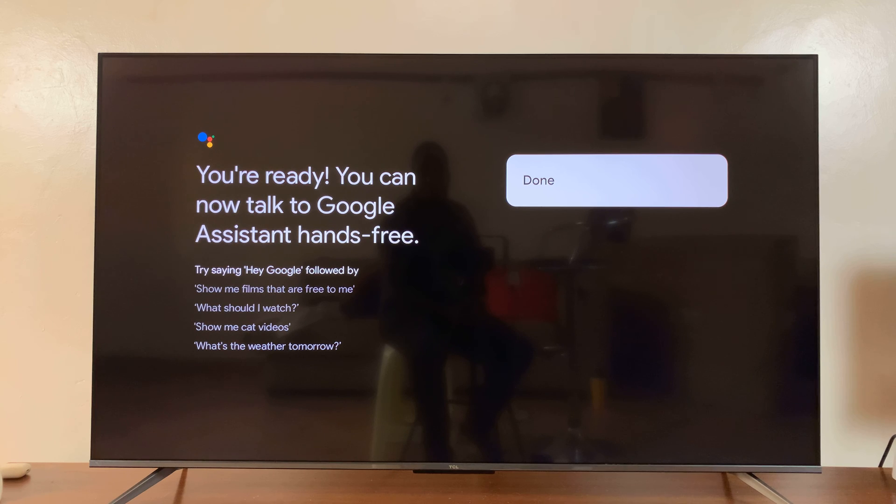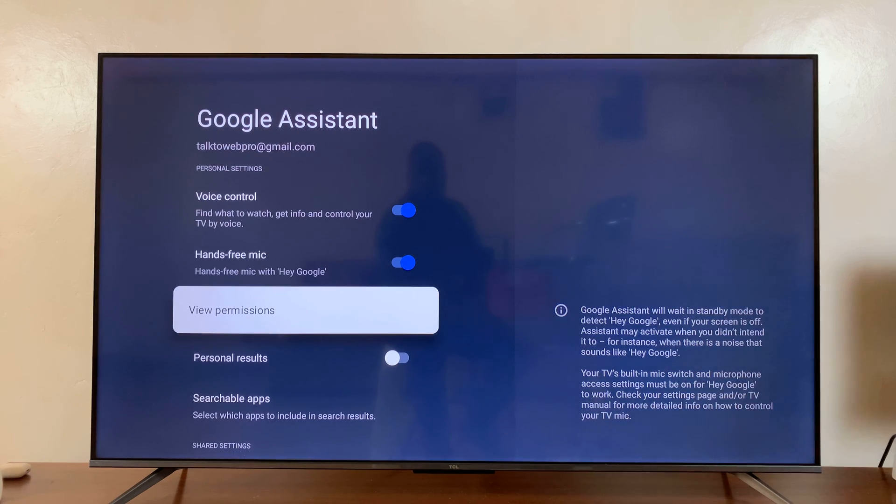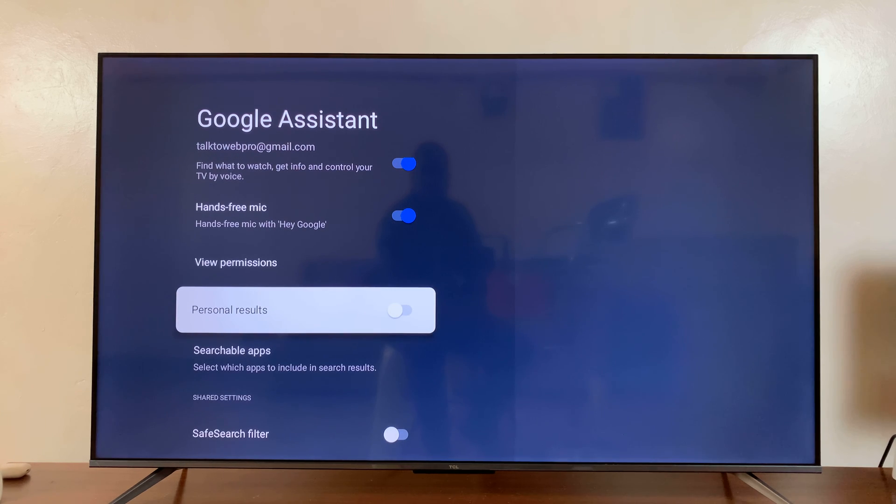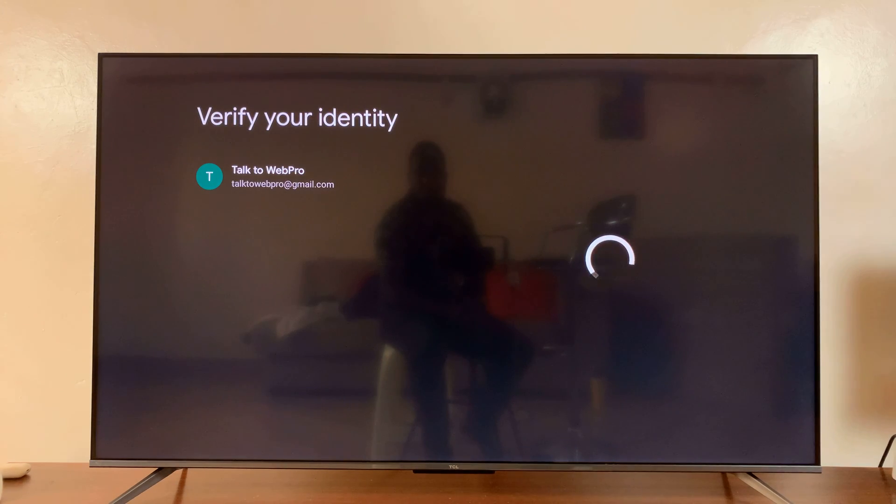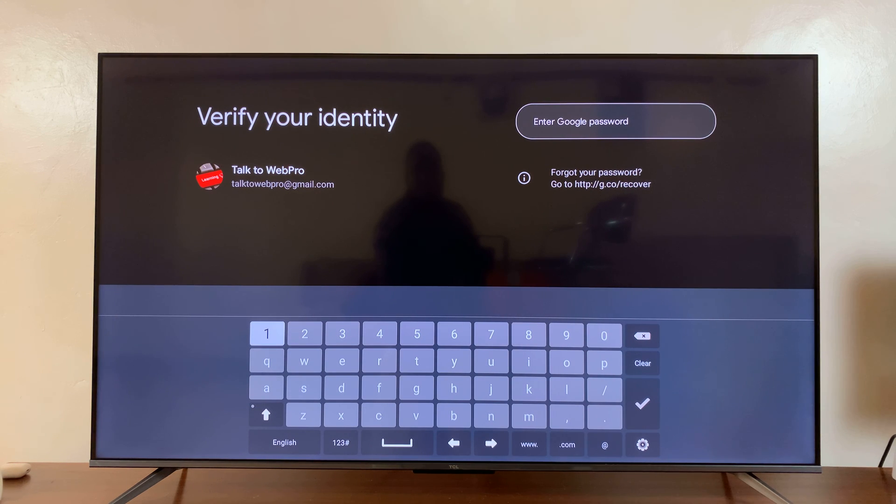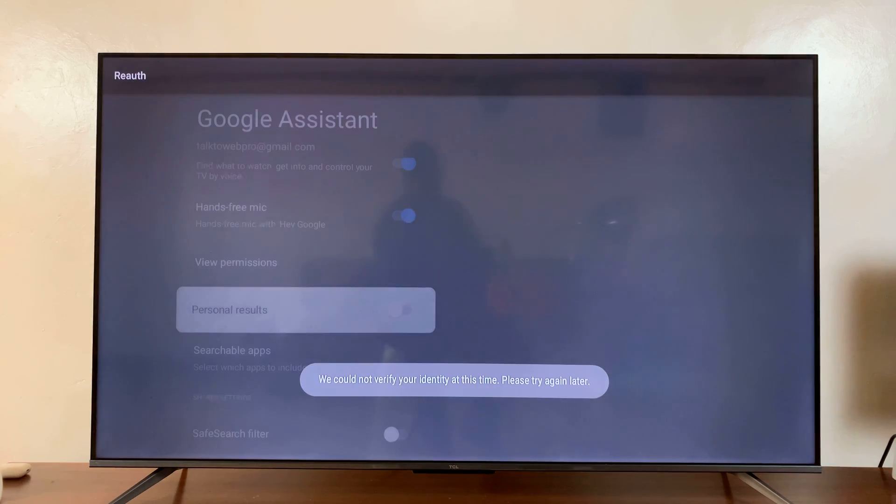That's enabled. You can also choose to enable personal results in the Google Assistant search. These are results tailored to you. For this one, you'll need to enter your Google account password.